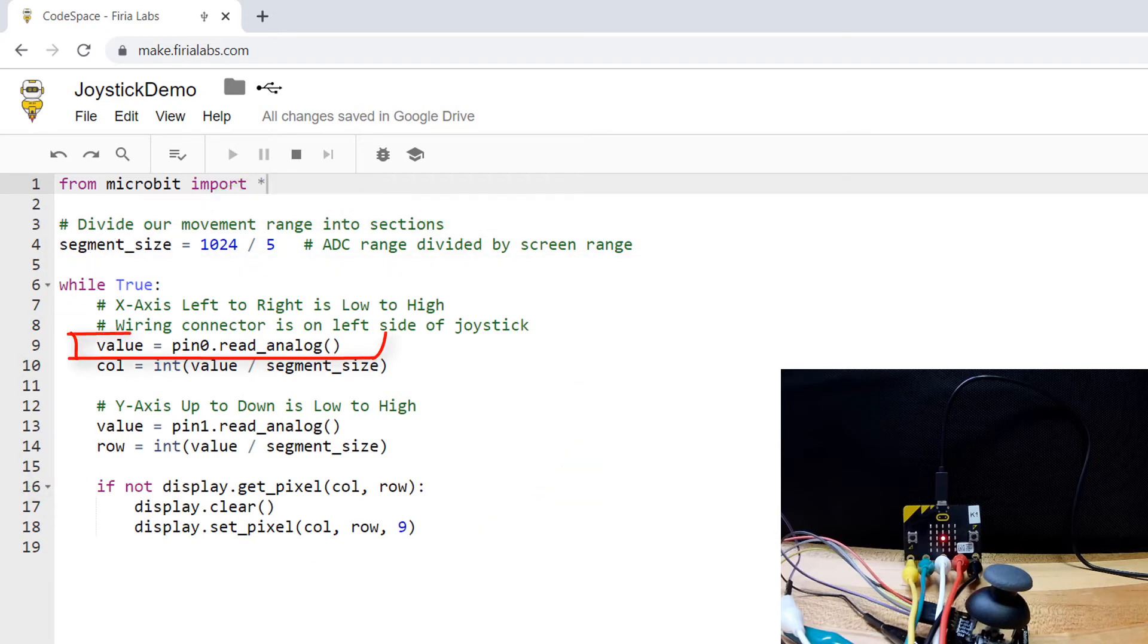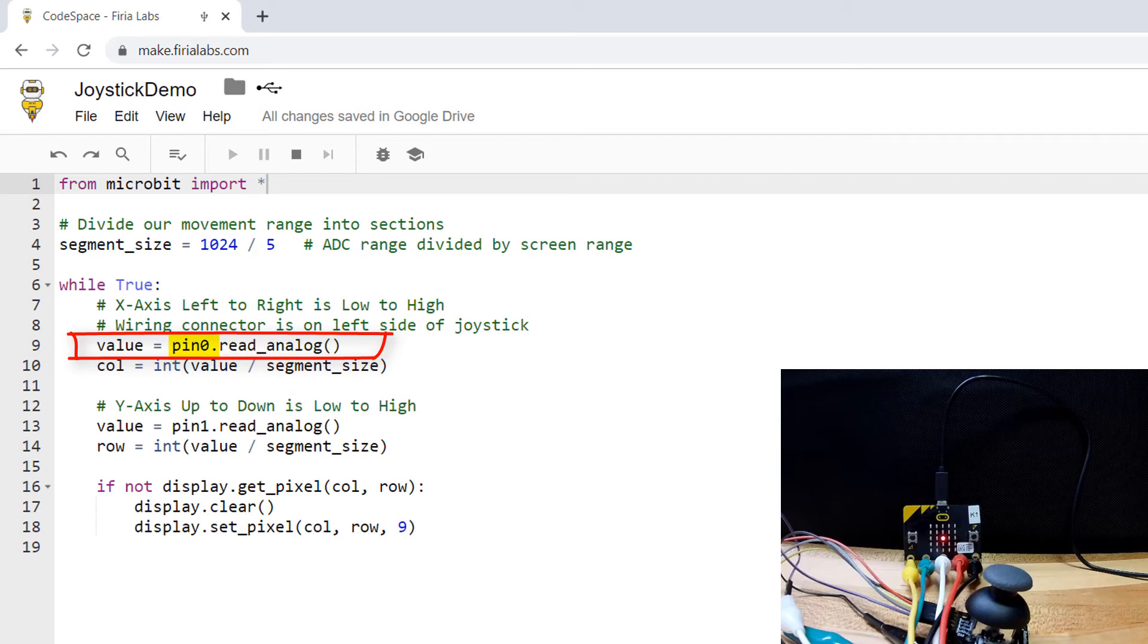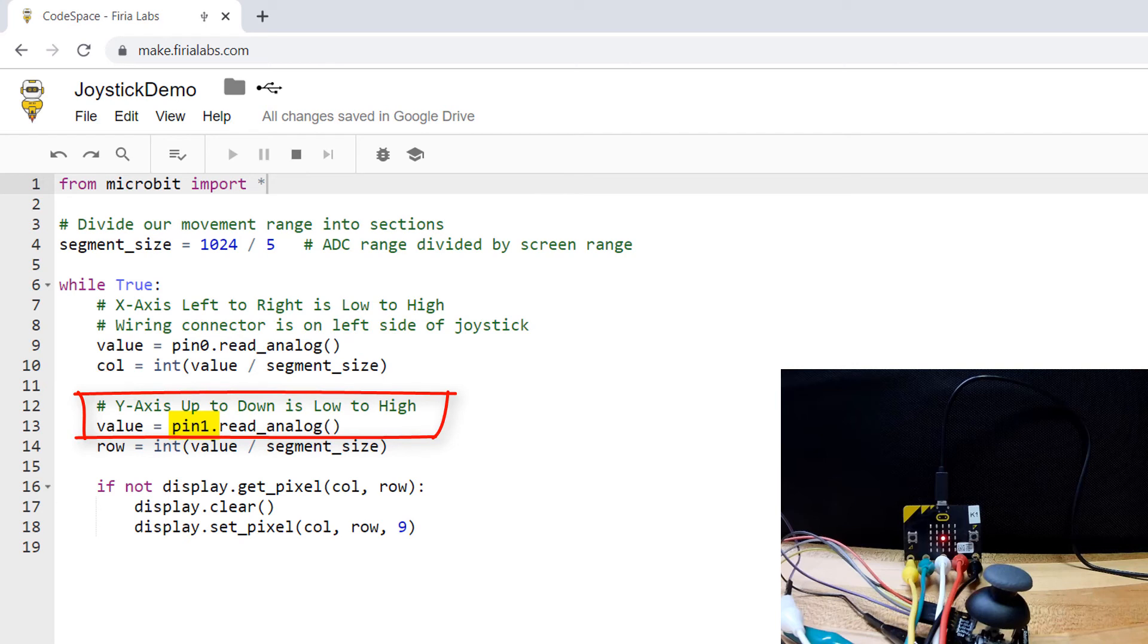The read analog function gives the raw ADC value. I have pin 0 connected to the x-axis which controls the displayed column and I have pin 1 connected to the y-axis controlling the row.